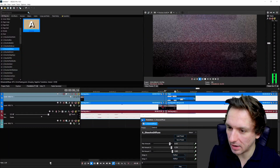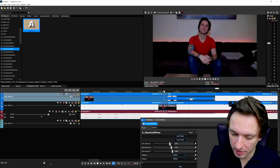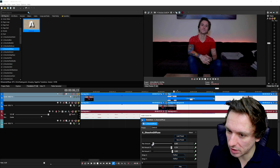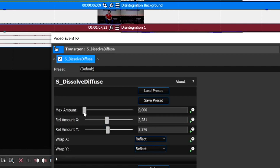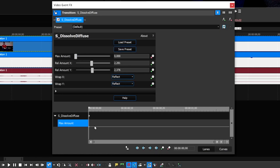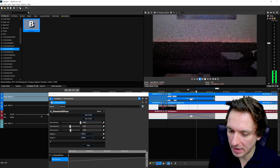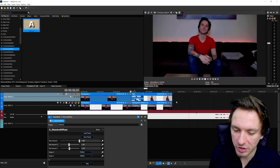Play it back — it looks like you're completely exploding, but it might be a bit fast, so drag the transition longer. With Max Amount down, it's only you dissolving. You can also animate this: click the Animate button to open the timeline, set Max Amount to zero at the start, drag the marker to the end of the track, and set Max Amount all the way up. That creates a really nice progressive disintegration effect — the Avengers Infinity War look in Vegas Pro 18.